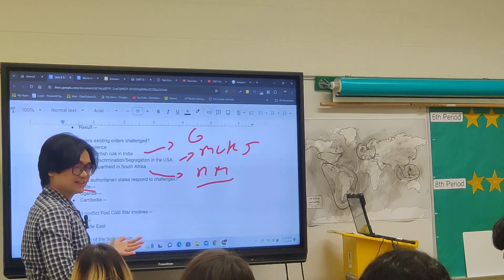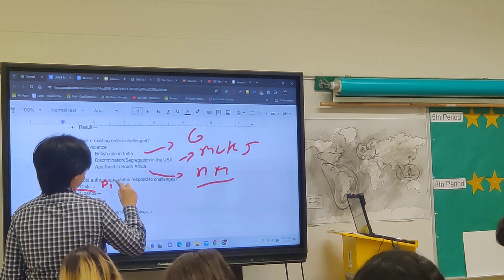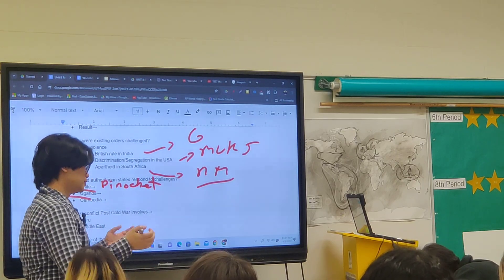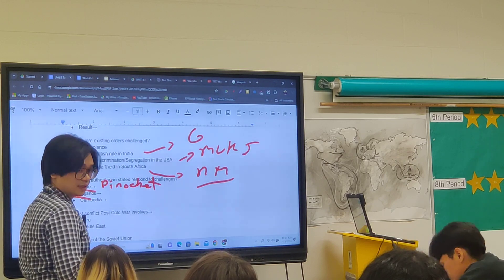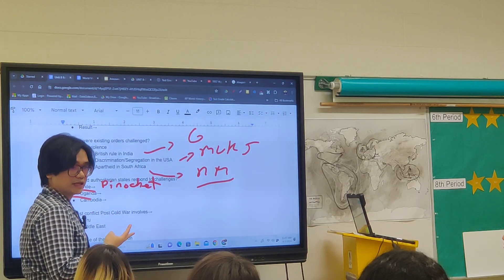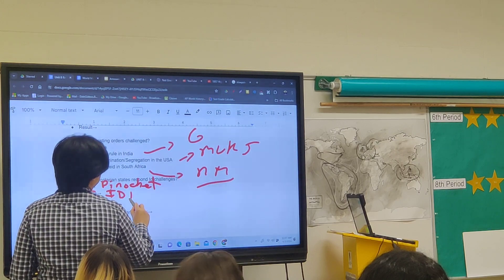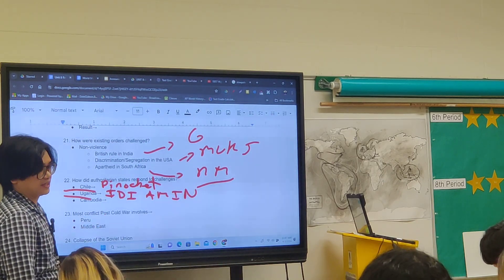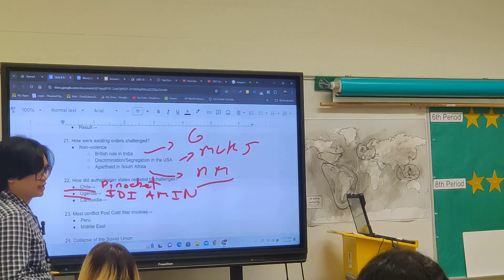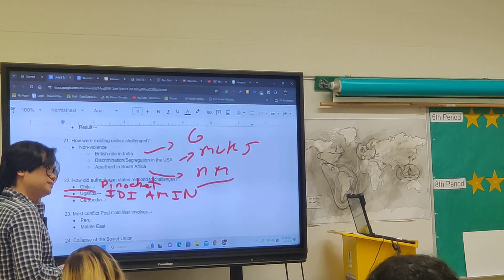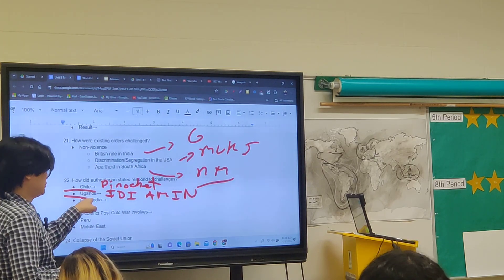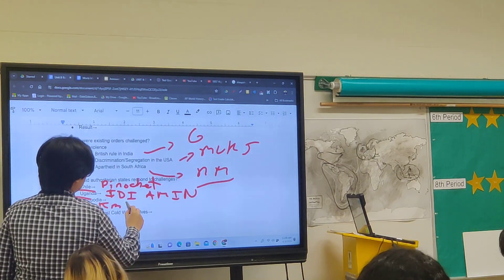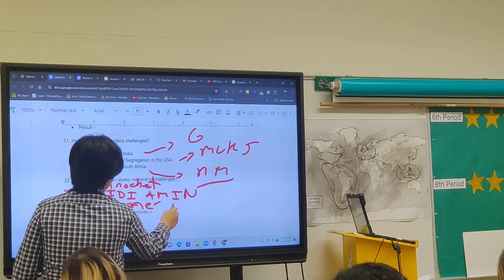That dictator's name is Augusto Pinochet. In Uganda, a military coup led to Idi Amin becoming dictator — he fed his enemies to alligators, committed torture and kidnappings, and specifically targeted South Asians. In Cambodia, the Khmer Rouge committed mass atrocities that killed about 25% of the Cambodian population. On your FRQs, if you don't remember the names, just describe it as best you can.